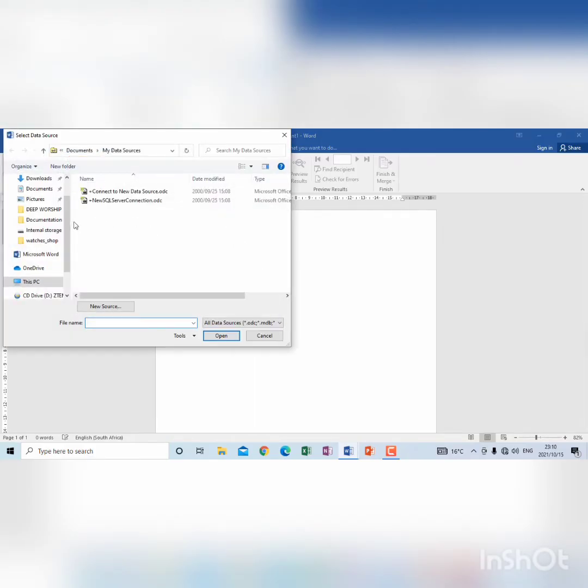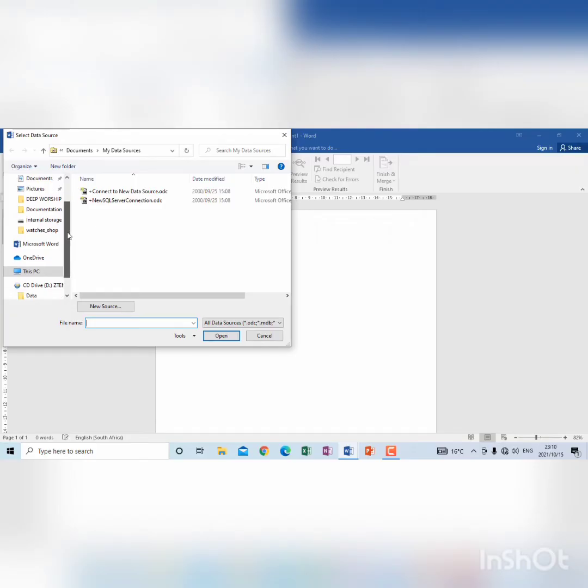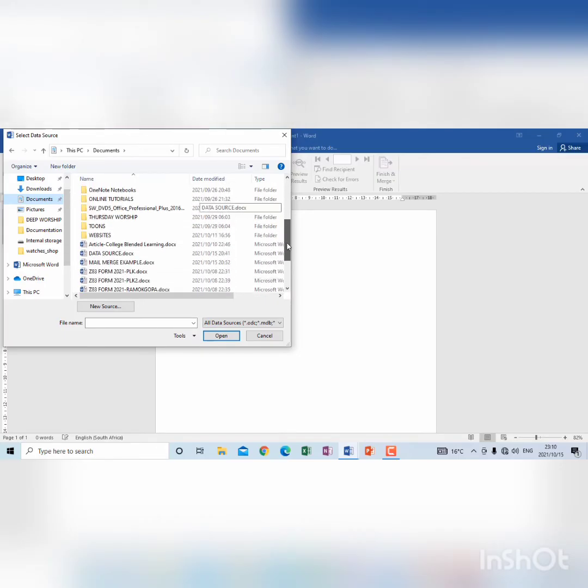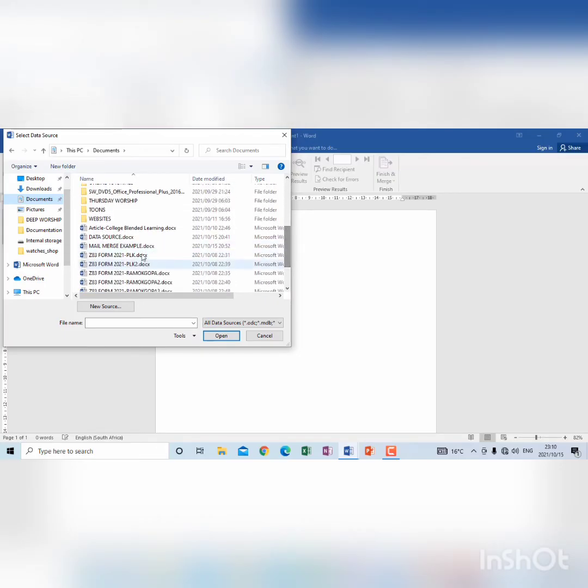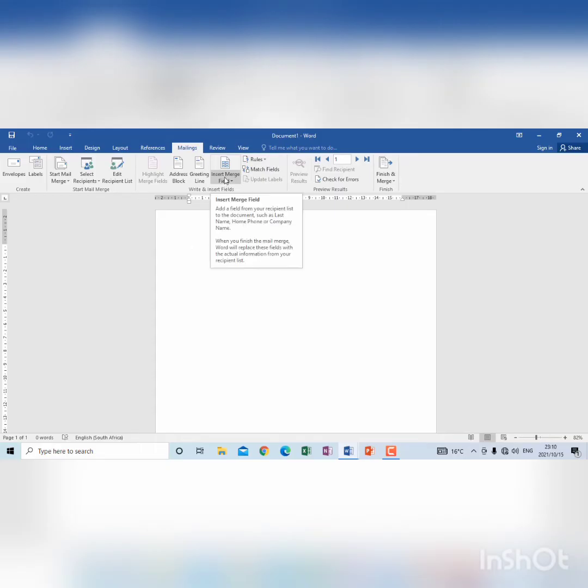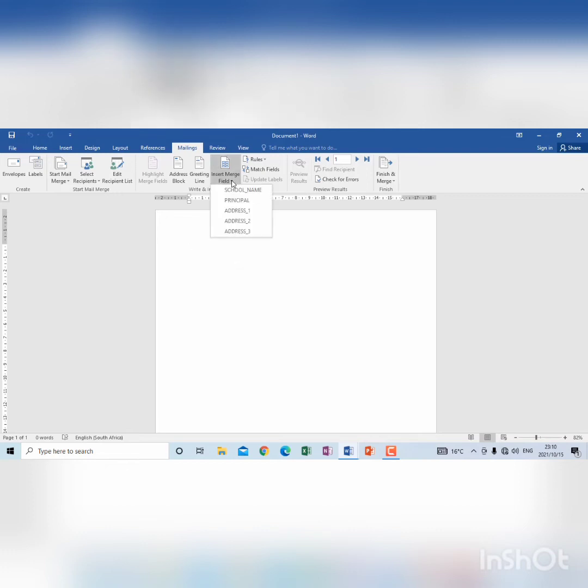Then I'm going to look for the data source where I've saved it. Once I've found the data source, you will see that insert merge field, when I click there where it's written insert merge field with an arrow pointing down, I click there,